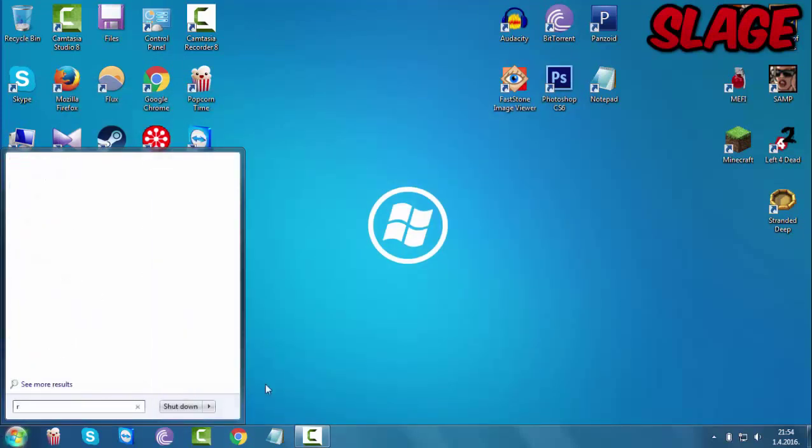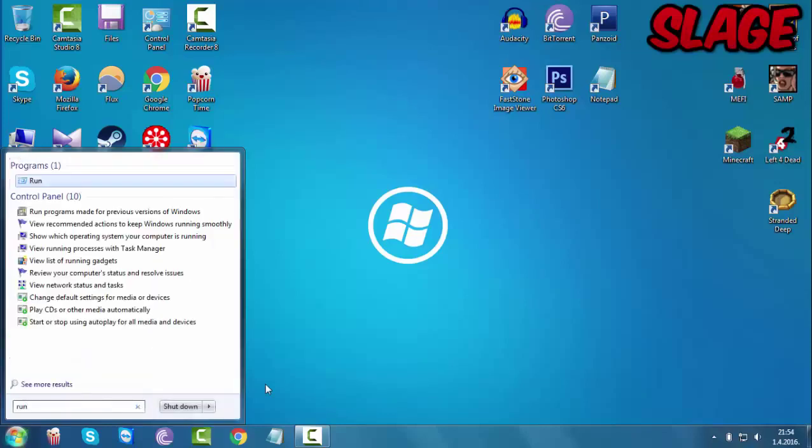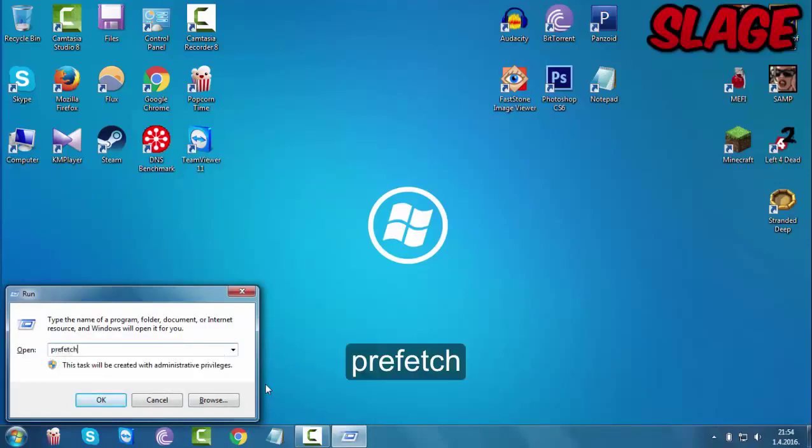You want to do the same, it's actually real similar to the first step. Step two is type in run and you want to type in prefetch.